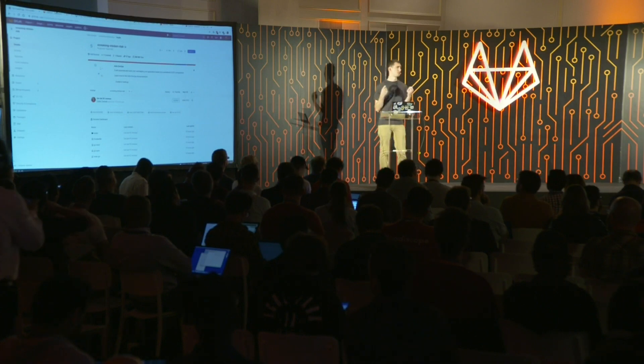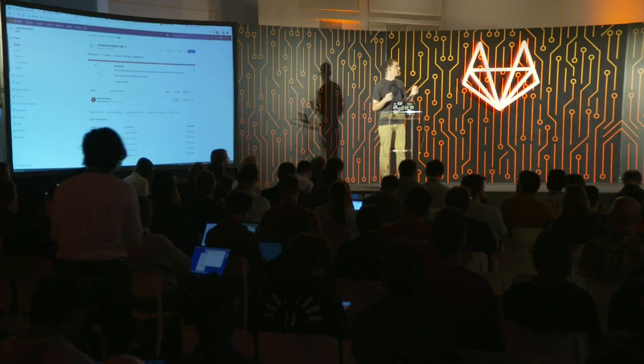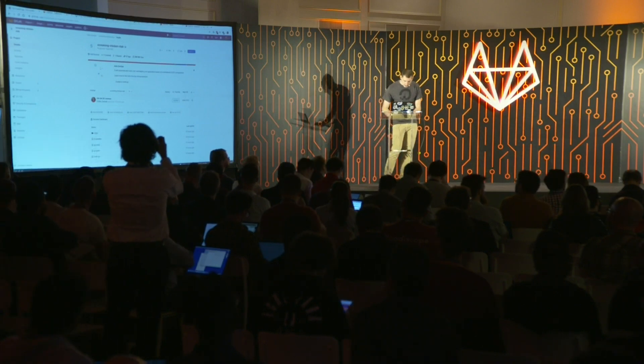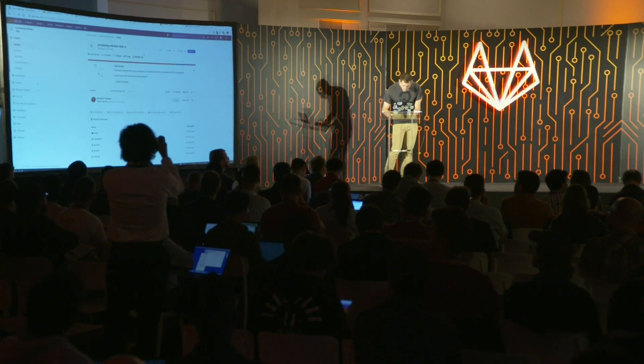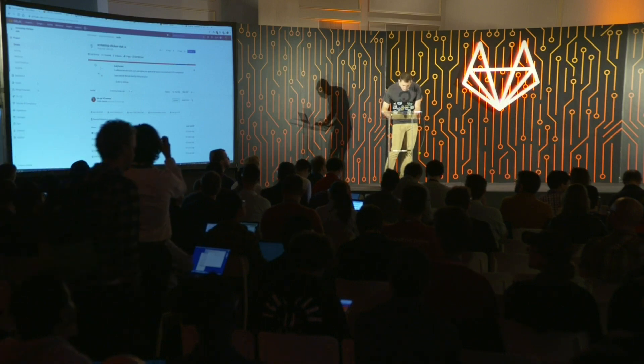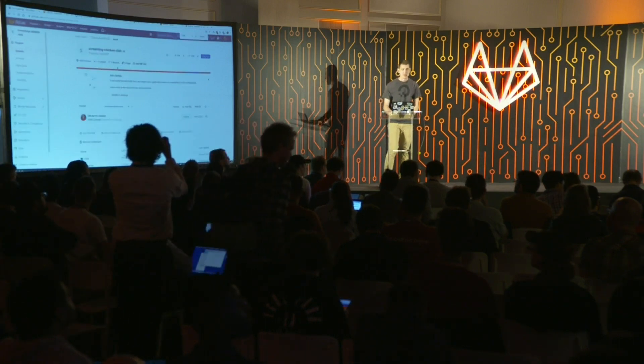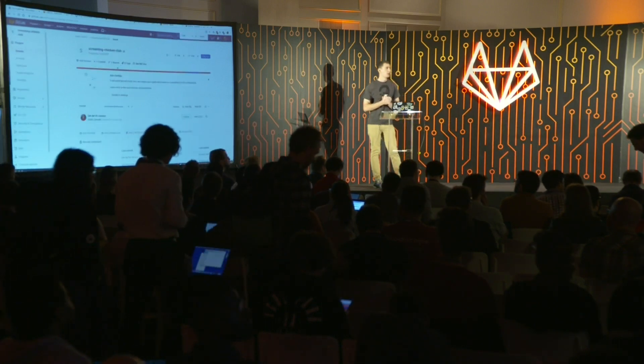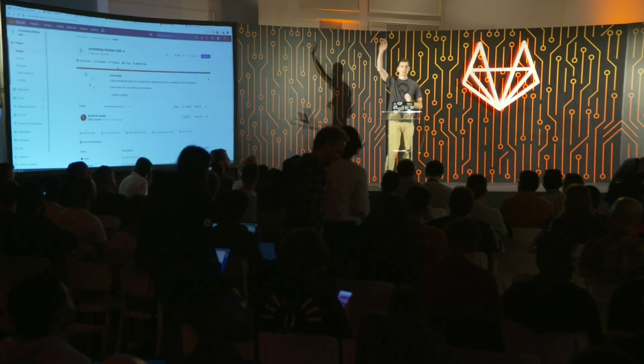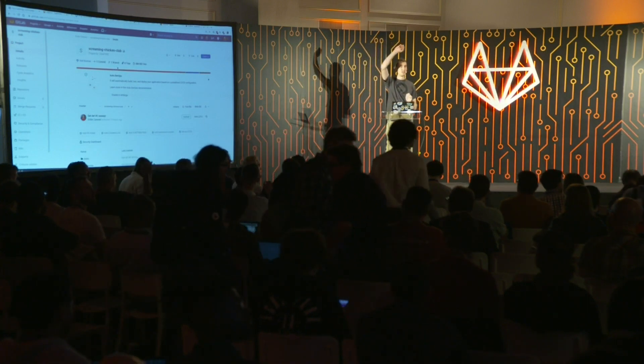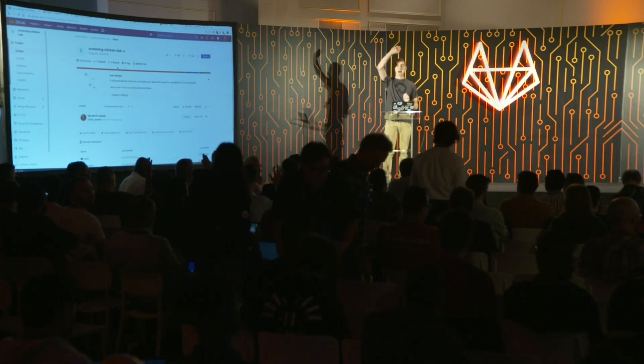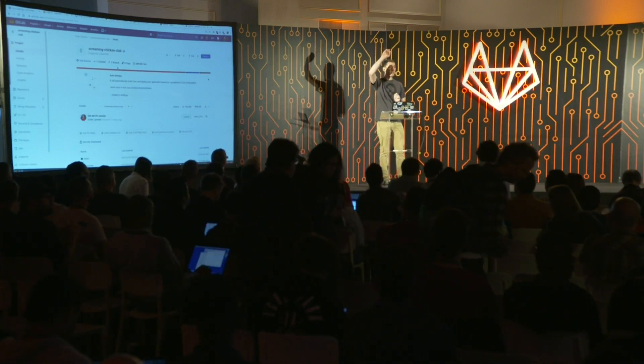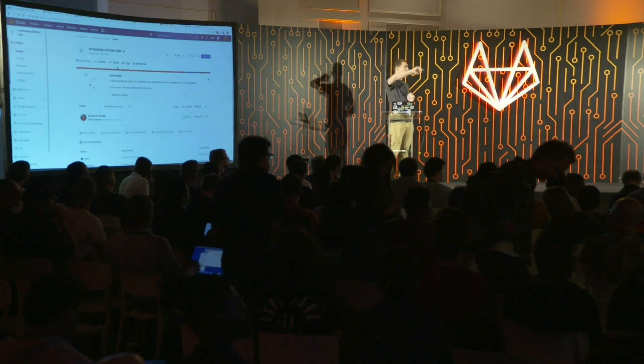So GitLab actually makes this super easy. If you take a look at this top right here, you'll see a reference to auto DevOps. I think Sid mentioned it earlier. How many people are using auto DevOps? Wow. You guys are in for a treat. You've got to check this out.